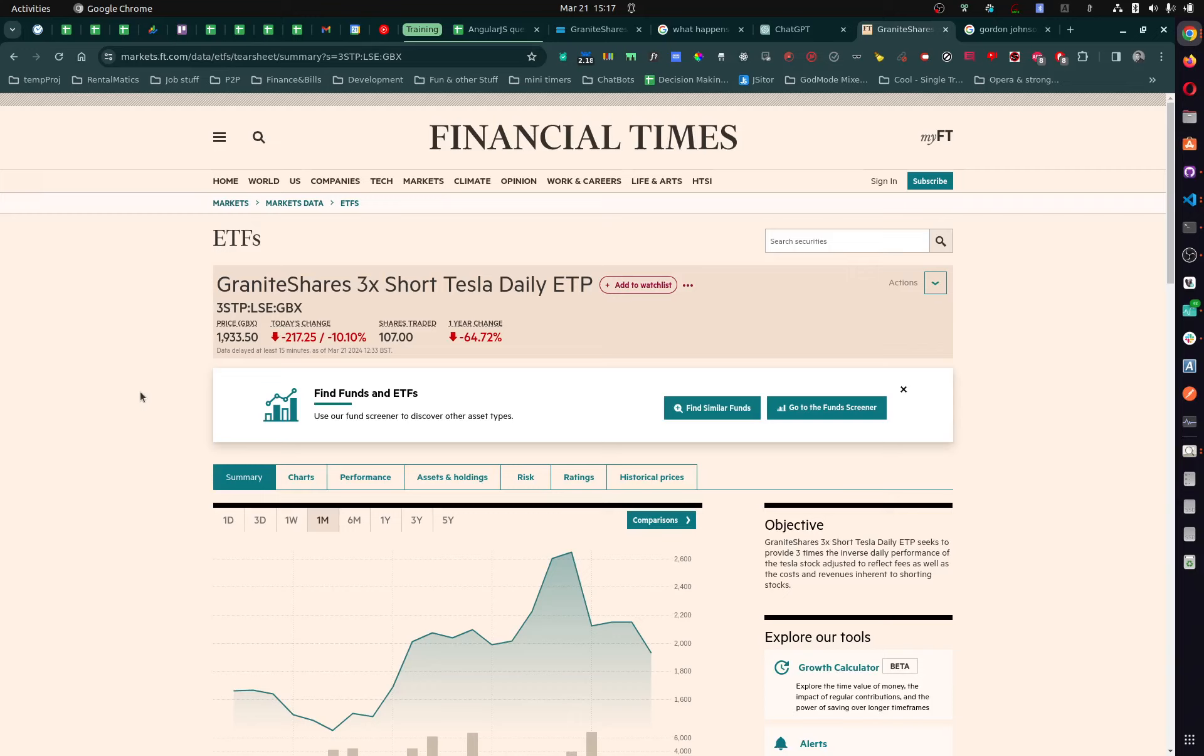Because if, based on my reading, if Tesla gets delisted, the entire stock gets delisted. And therefore the ETP, which is an exchange traded product, gets delisted as well. So in theory, even though you made the right call saying that this company is going to go bust, you're still going to lose all your money, right? Because that's what I'm thinking.